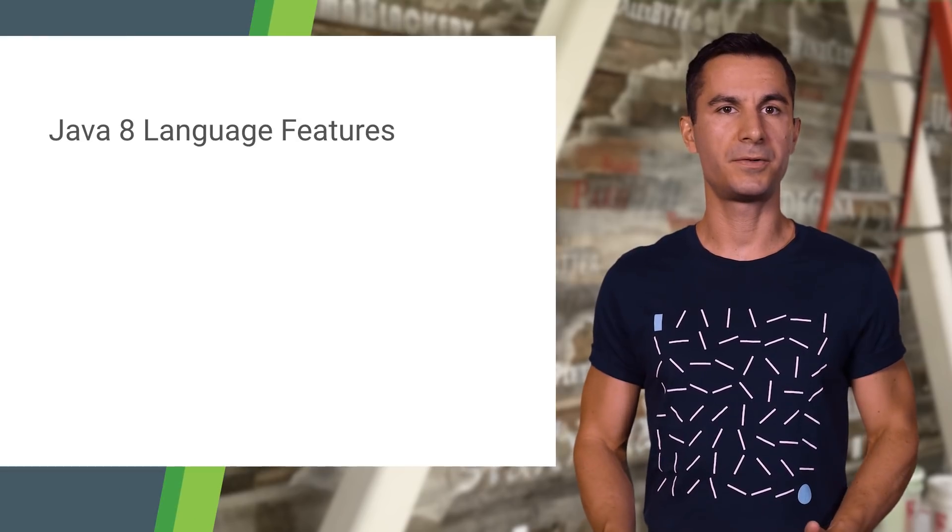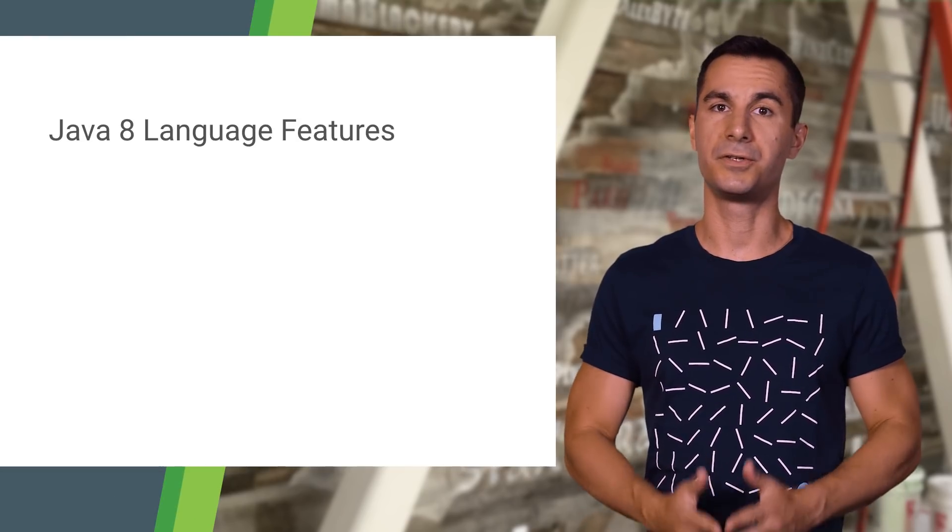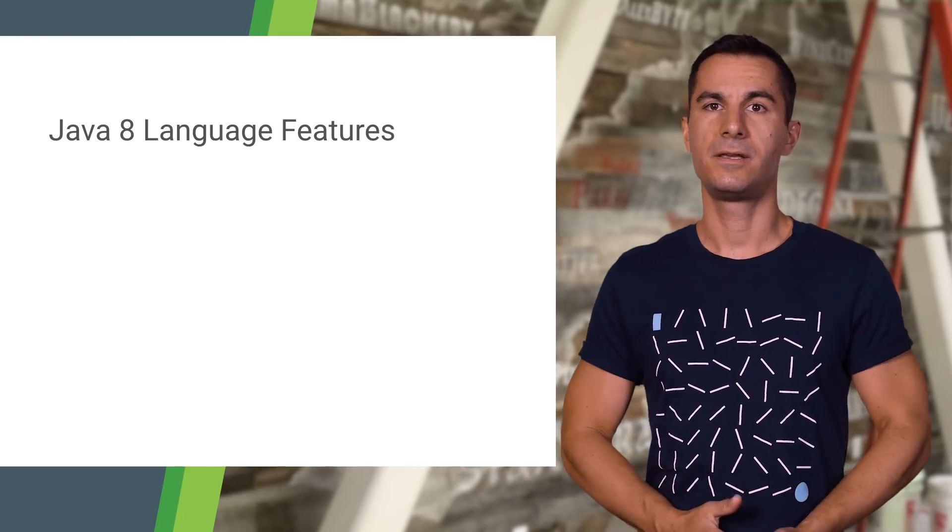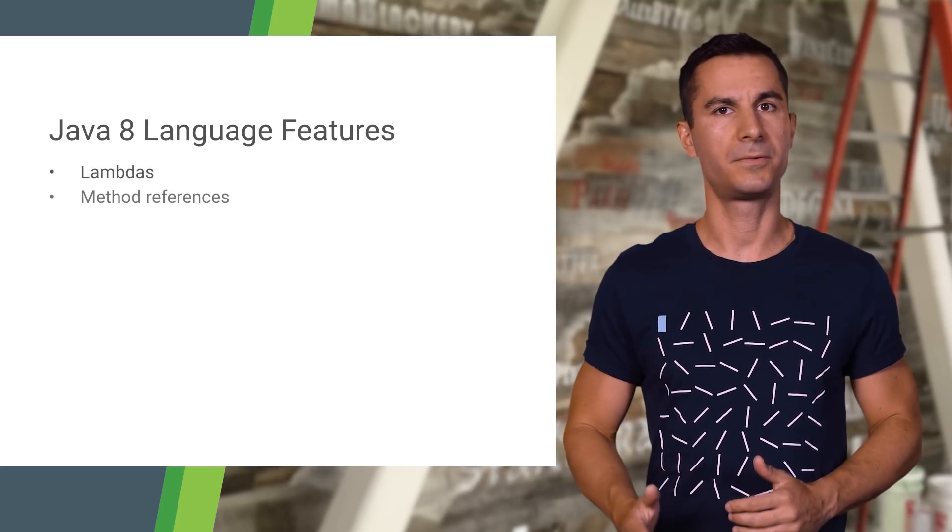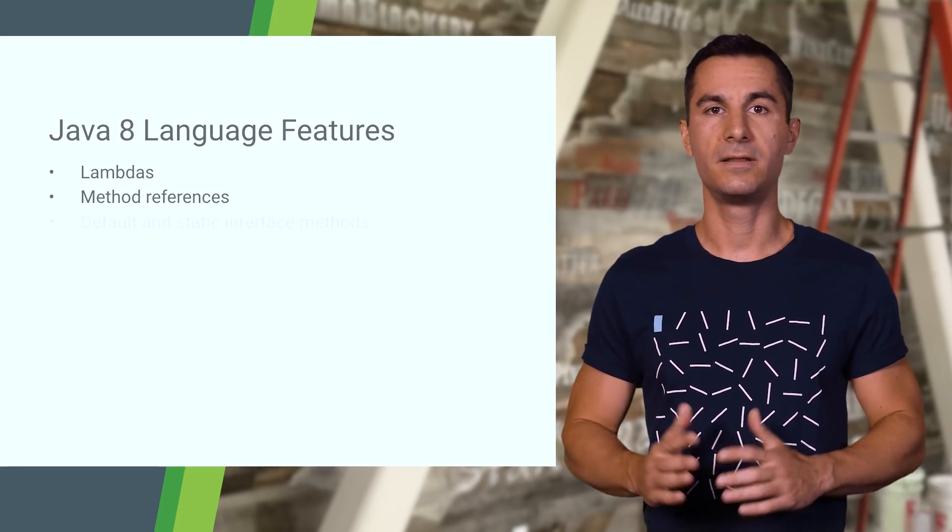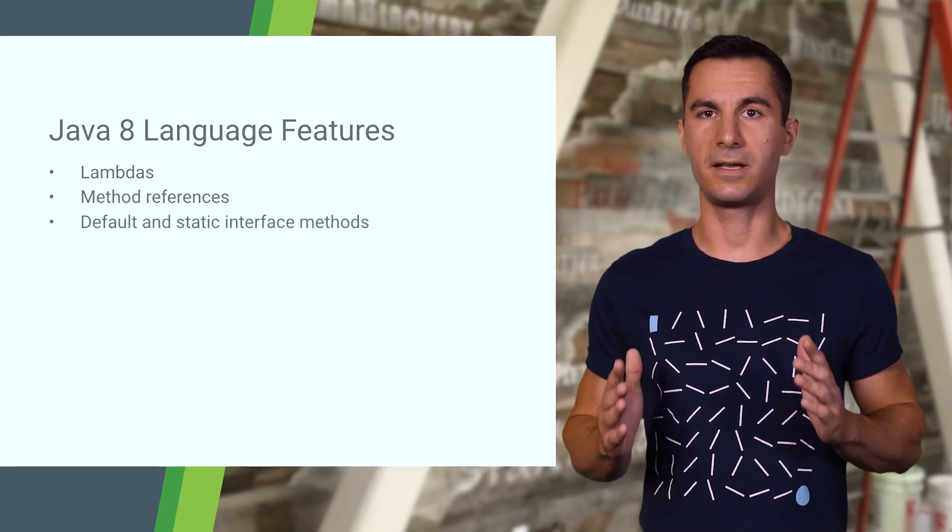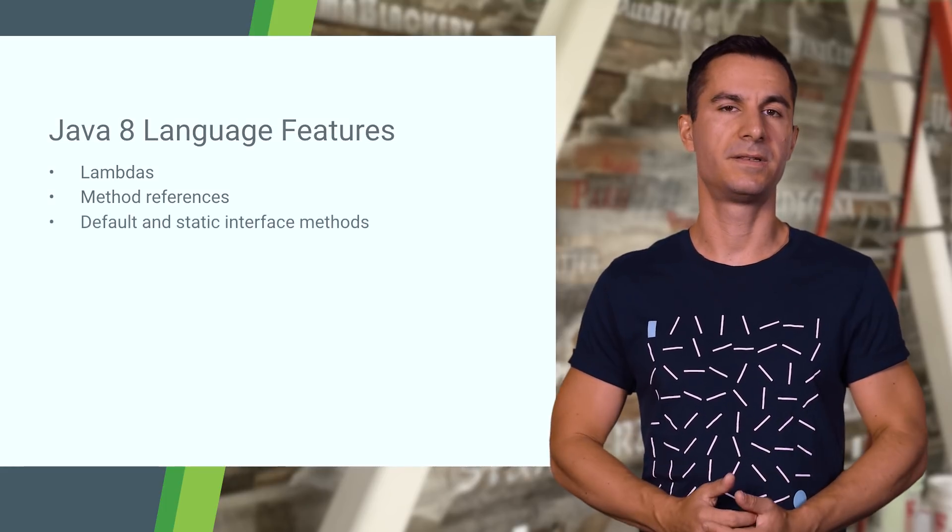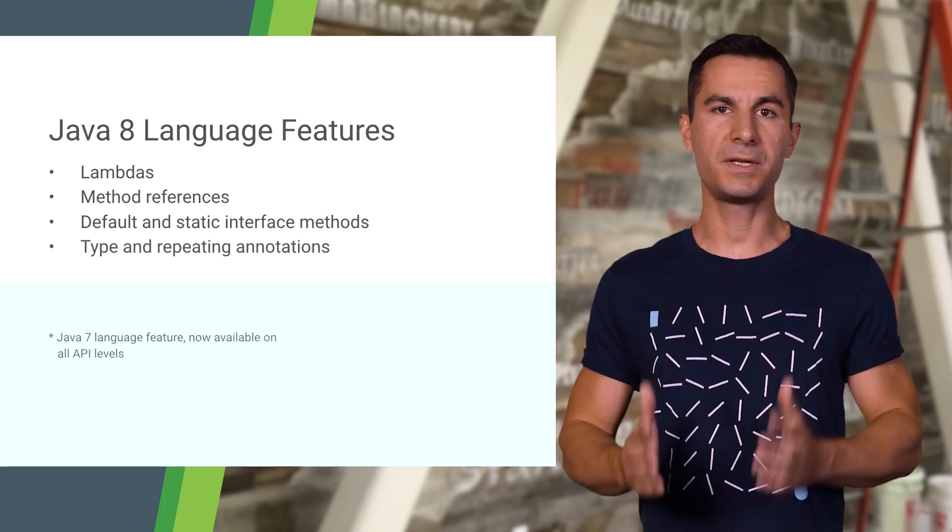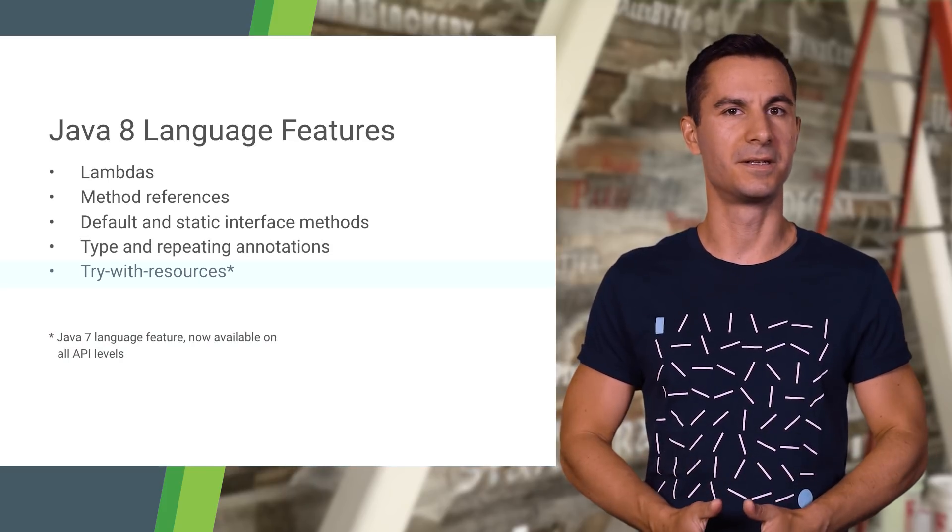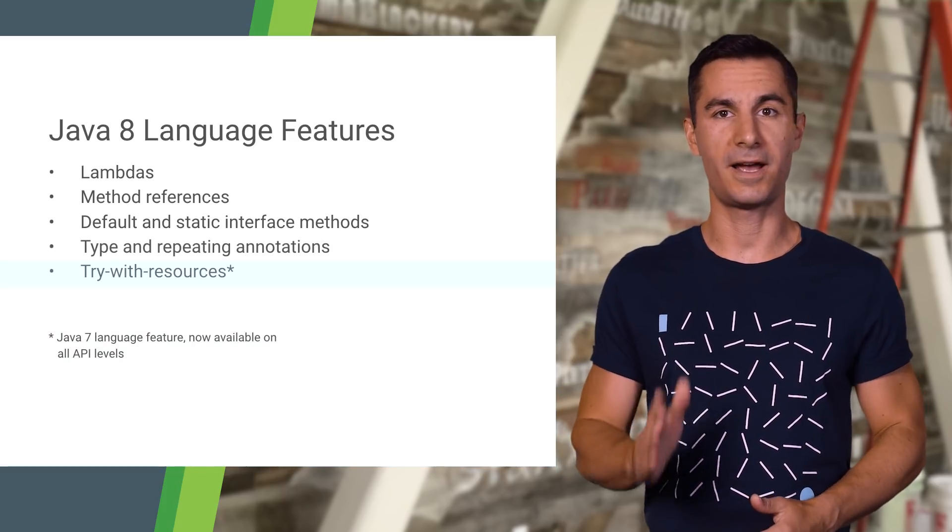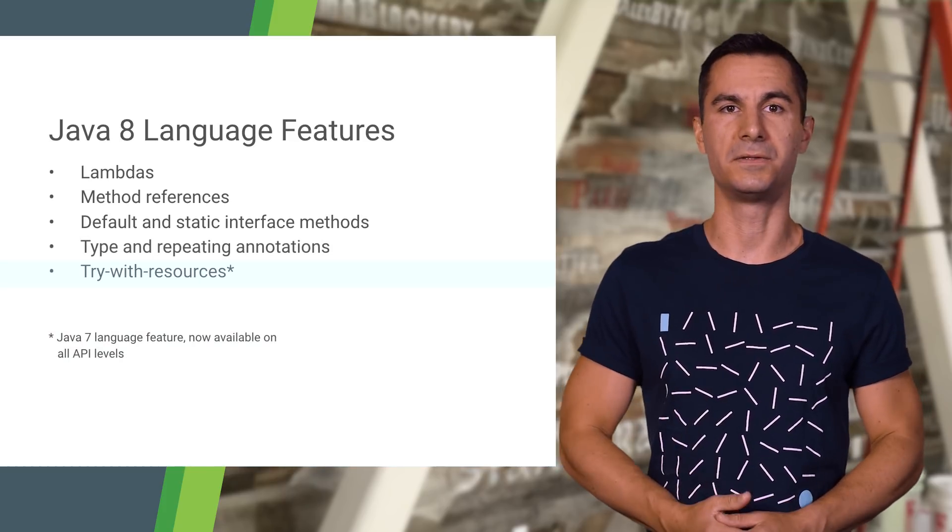Starting with the Android Gradle plugin version 3, you can freely use lambdas, method references, default and static interface methods, try with resources, and repeating annotations on all Android API levels.